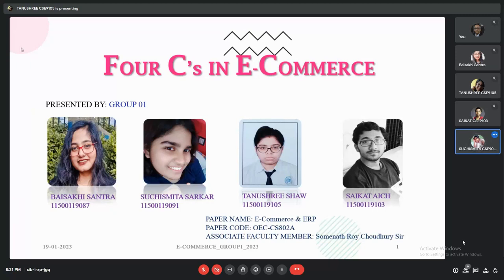The topic of four C's in e-commerce. This PPT is prepared by Shuchi Shmita and teammates Bhushakri, Tanushri and Shurikot.